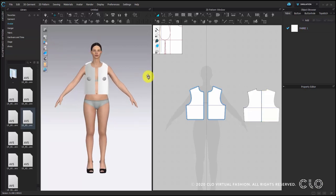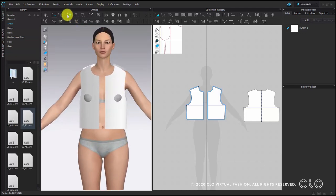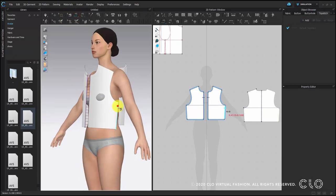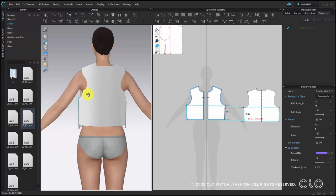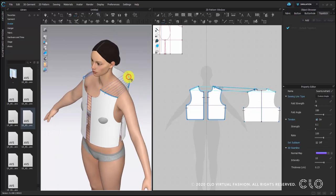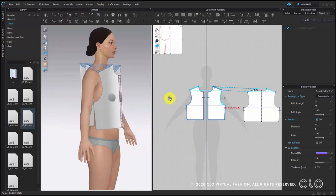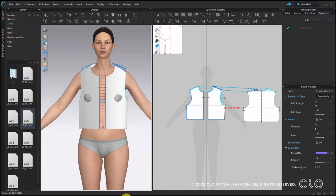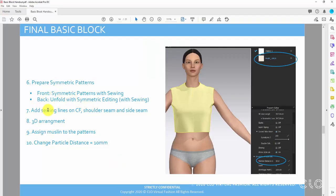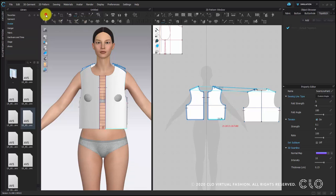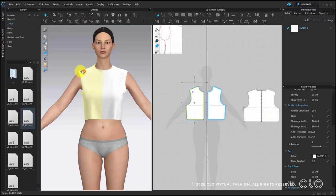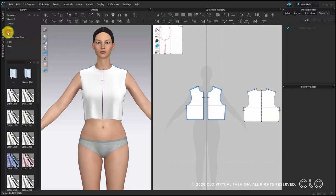We need sewing to connect the seams. You can add sewing lines in the 3D window or 2D window — the front seam, shoulder seam, and side seam. After adding all the sewing lines, click simulate. After simulation, the block is using the default fabric in CLO. You can also apply muslin to this block because in real life we also use muslin for the block. In the fabric library you can search muslin. Since the pattern is not very big, we can reduce the particle distance to 10 for more detail.